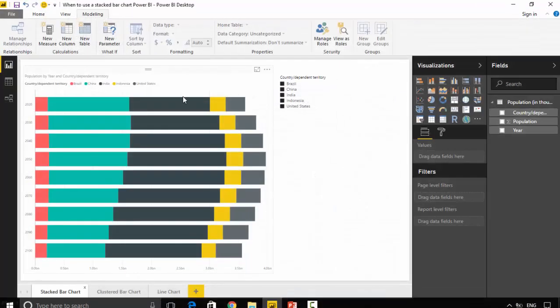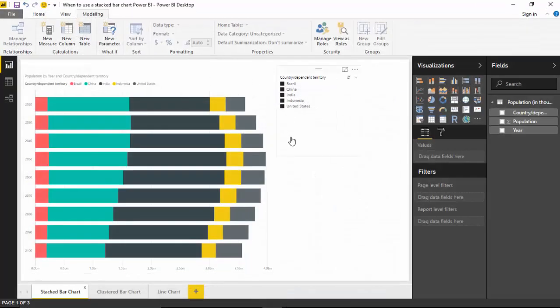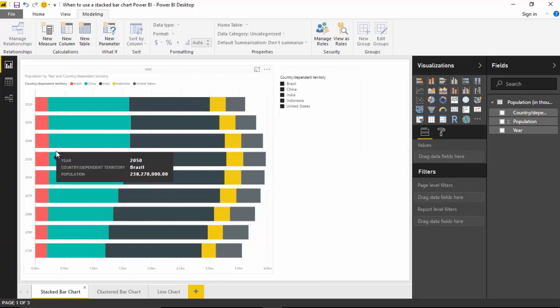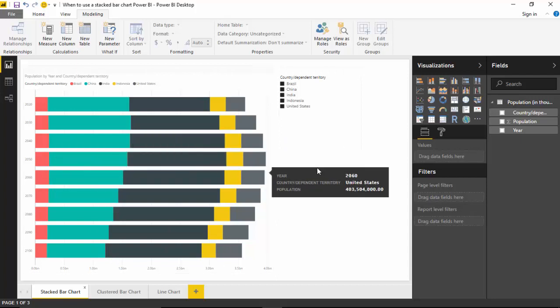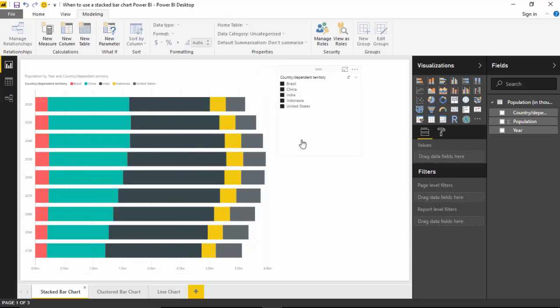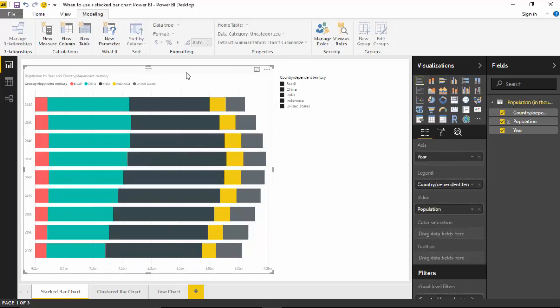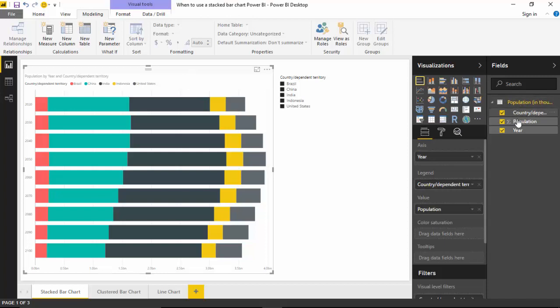So I've loaded this data and I've got this stacked bar chart. And how I created it was, I've loaded the data which is a country, population, and year.